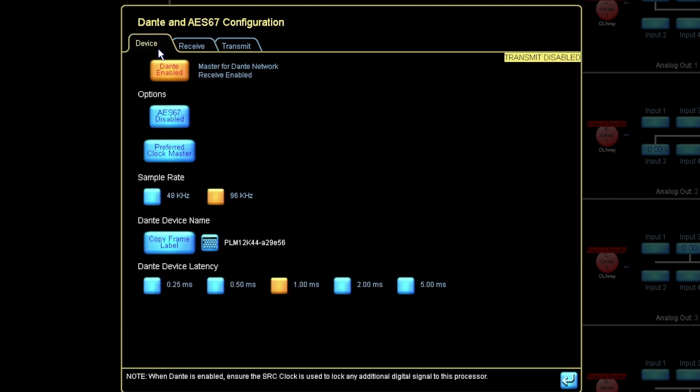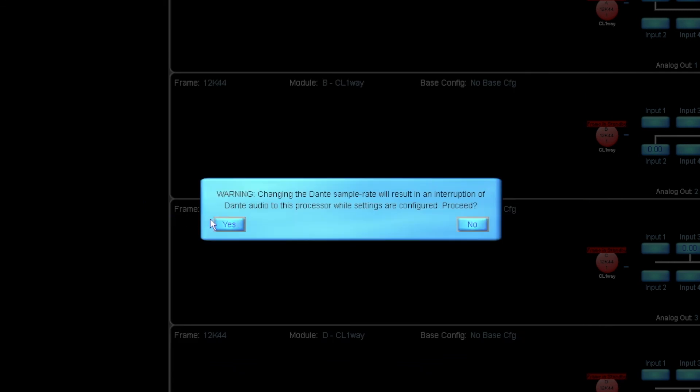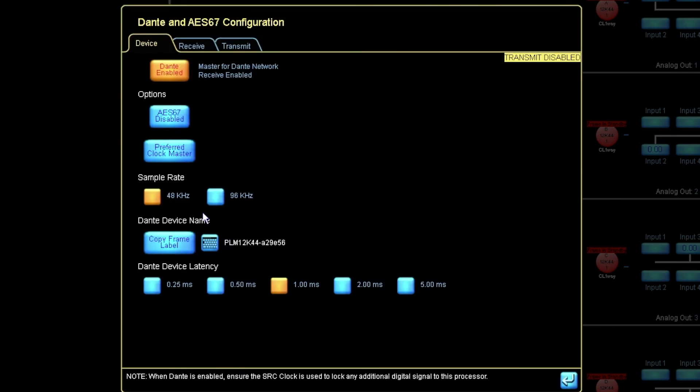So I'll need to go and select the 48k sample rate also for the PLM plus series amplifier.